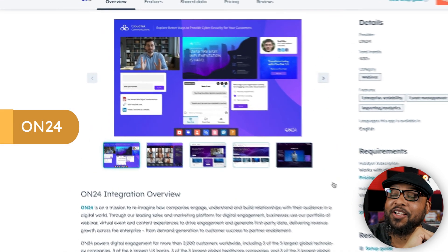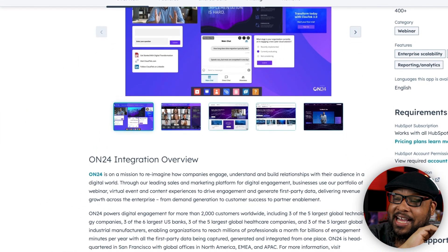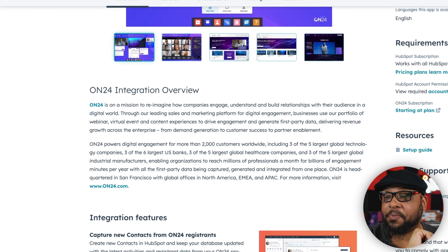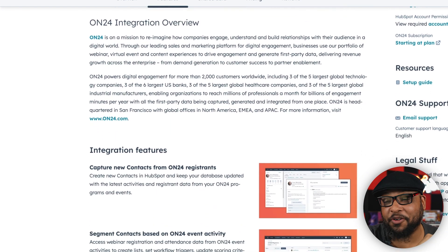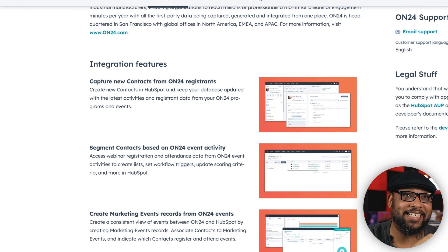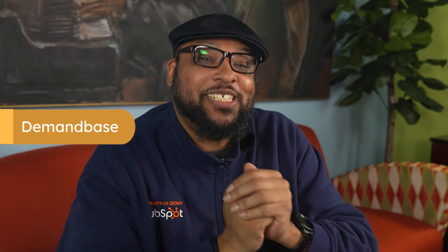Integrating On24 allows you to create and manage meaningful connections through rich video content that generates leads. First-party data management and routing that information through HubSpot fields is key.